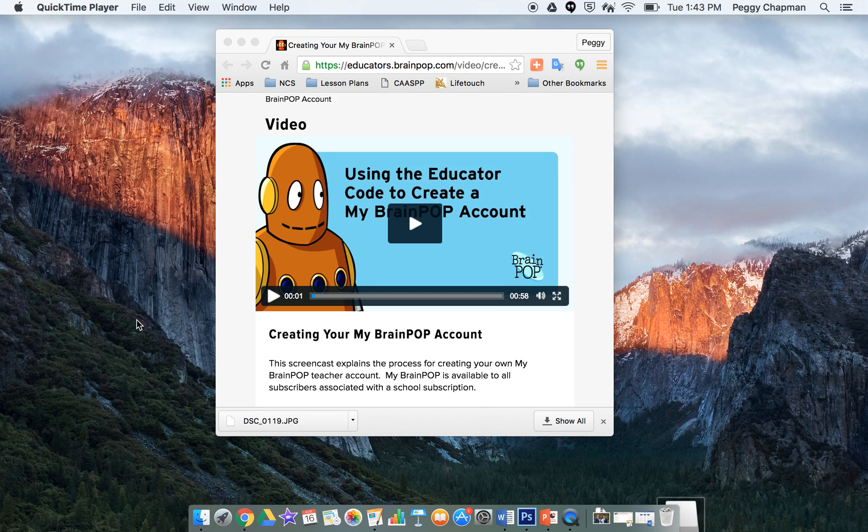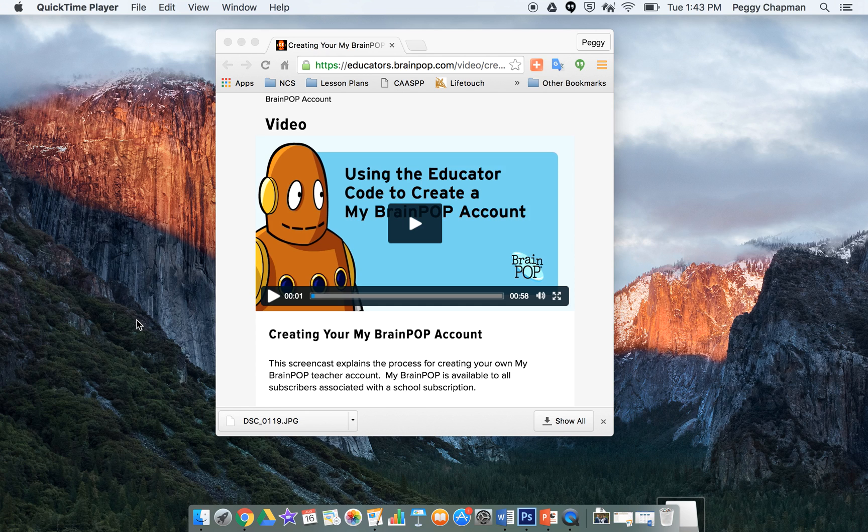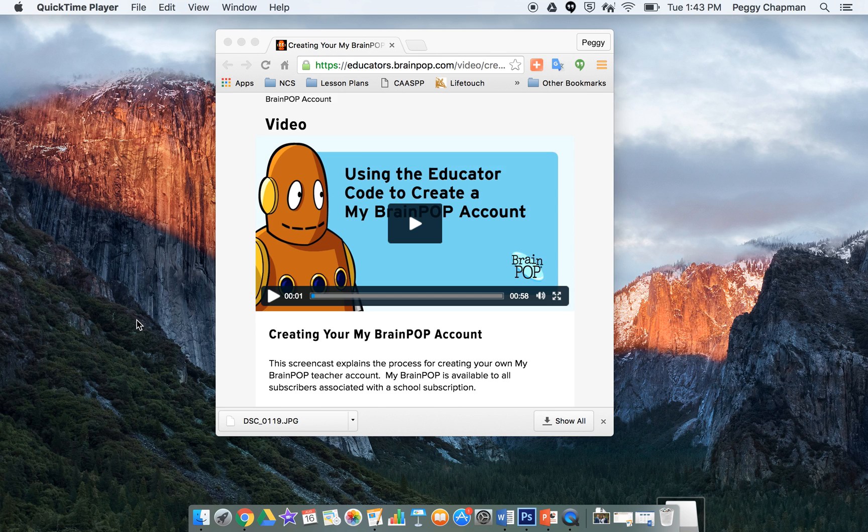PACT is excited to offer you BrainPop, BrainPop Junior, and BrainPop ESL. To get started, you need to create an educator account using our unique school code. You can get your school code from your educational advisor at PACT.